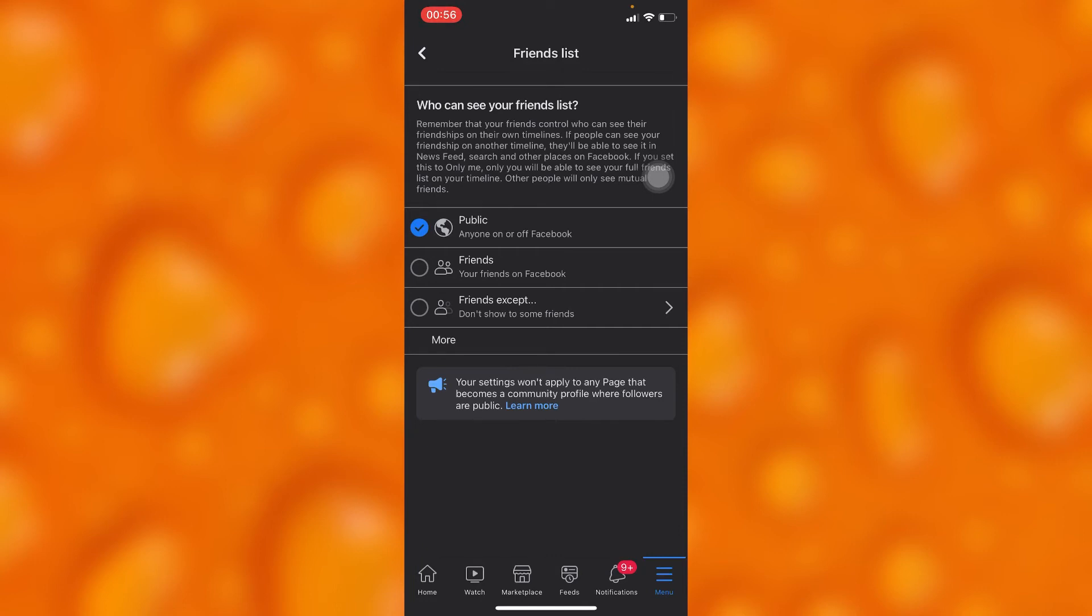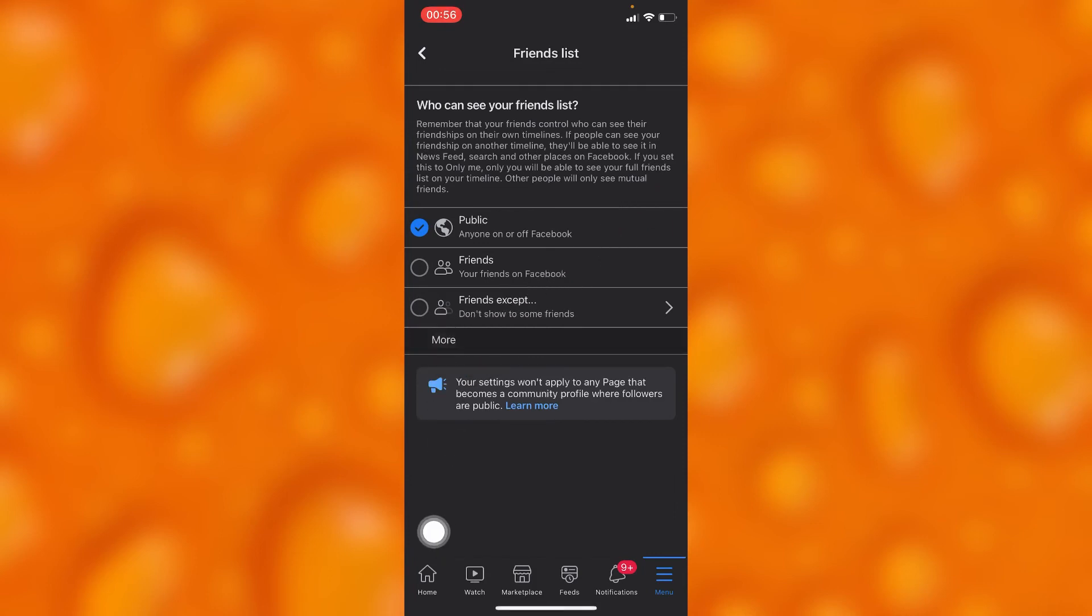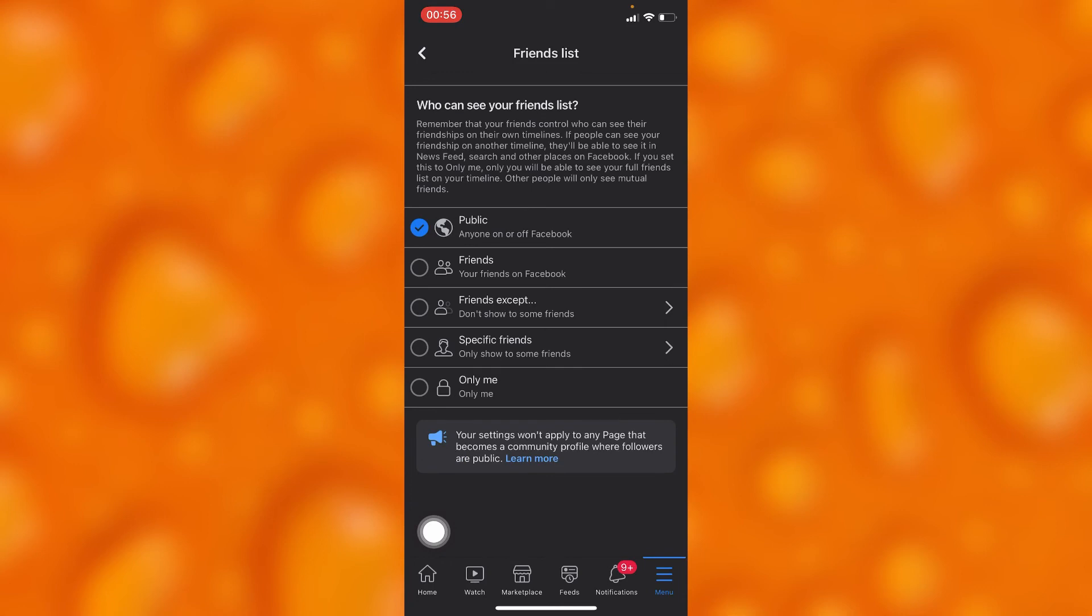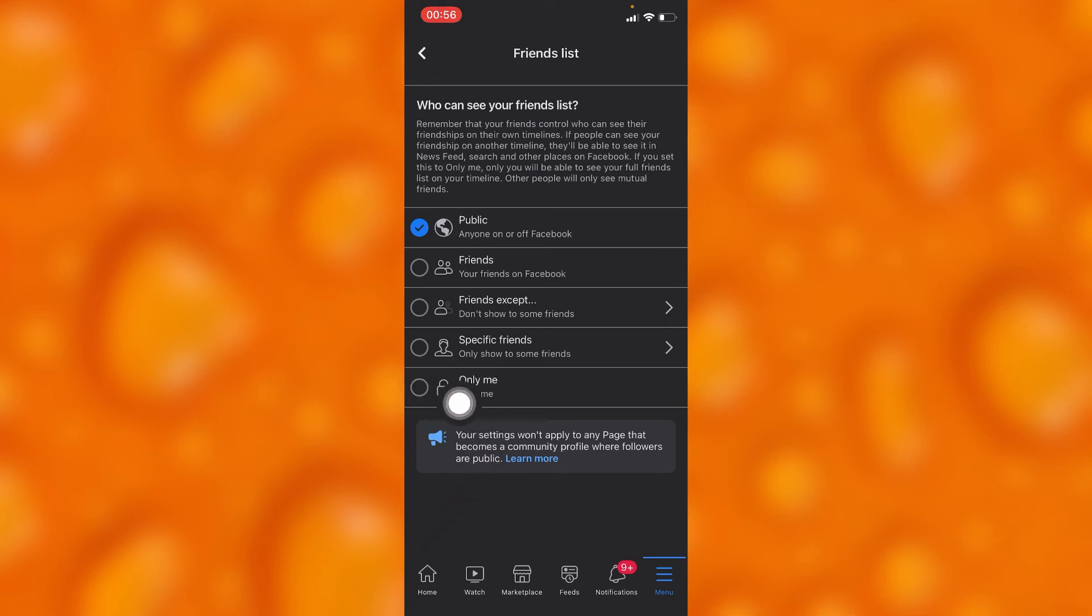We have the other option of More, so you'll have to tap on More. As you can see, down below you have the option of Only Me. If you go ahead and enable this option right here, you'll be able to only view your friend list and it will be private.